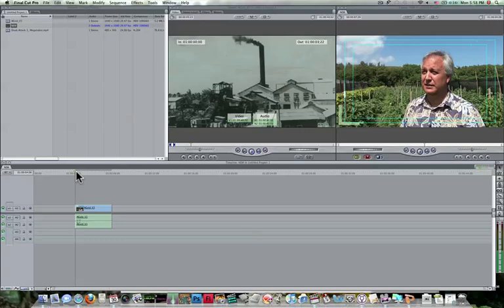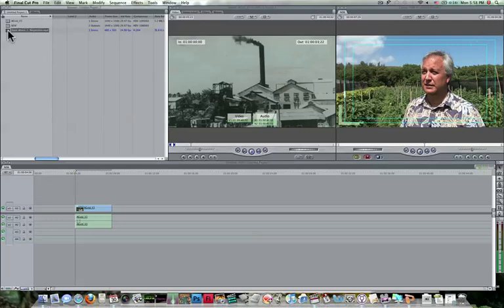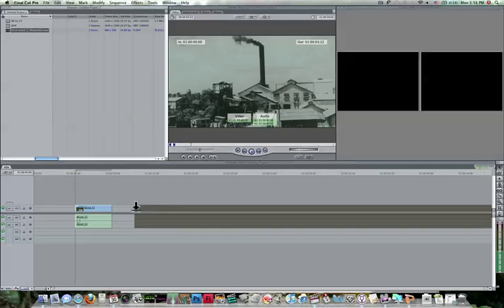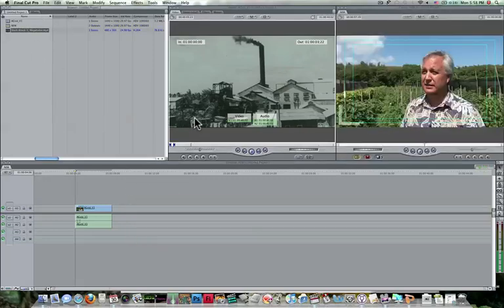So that's how you change your sequence settings and it's very important to have your sequence settings set up correctly, otherwise your videos could look distorted.